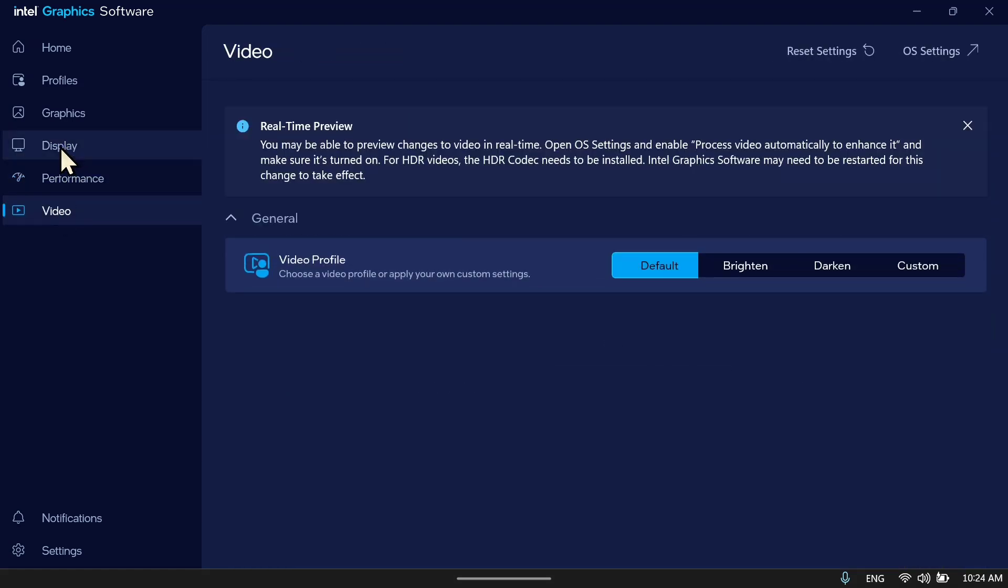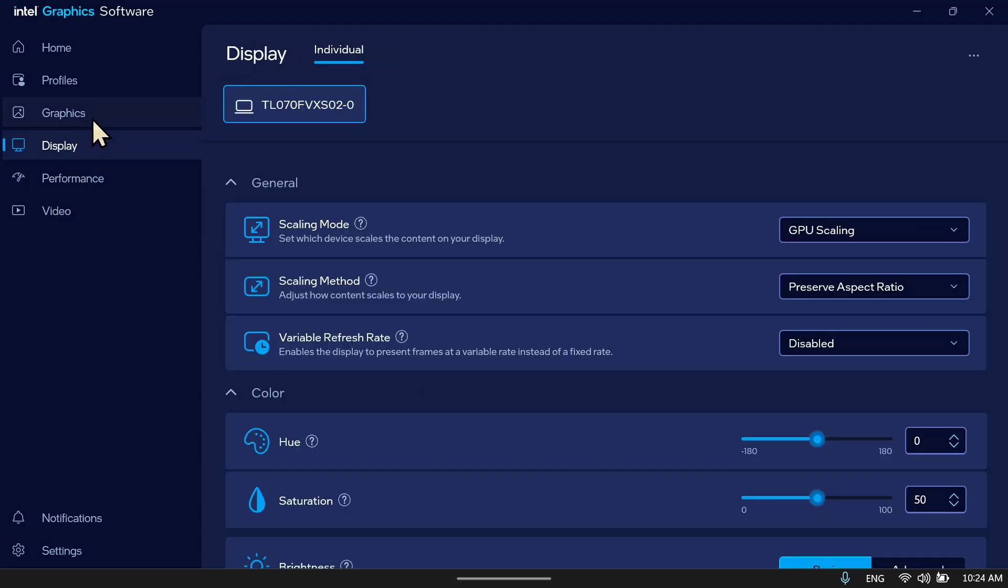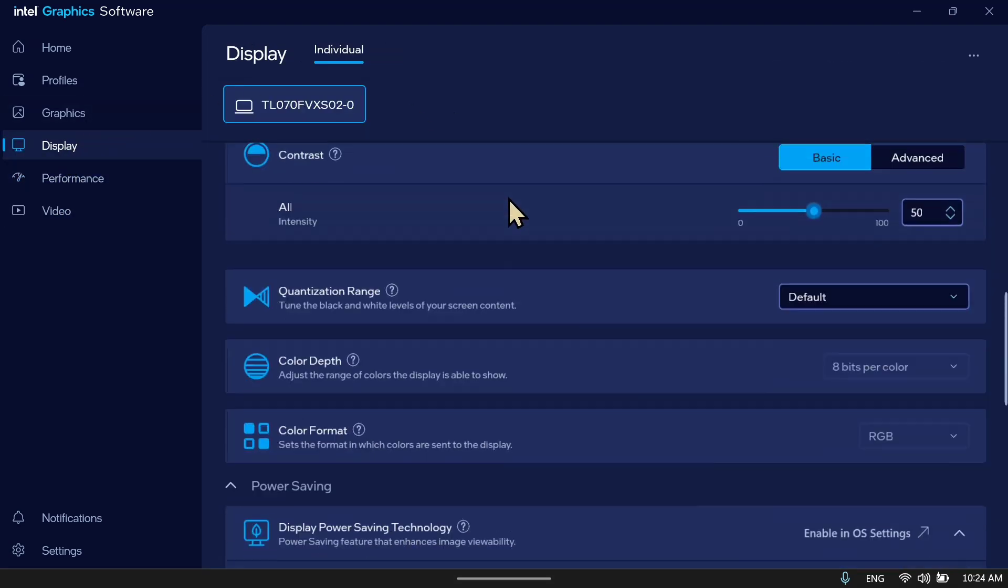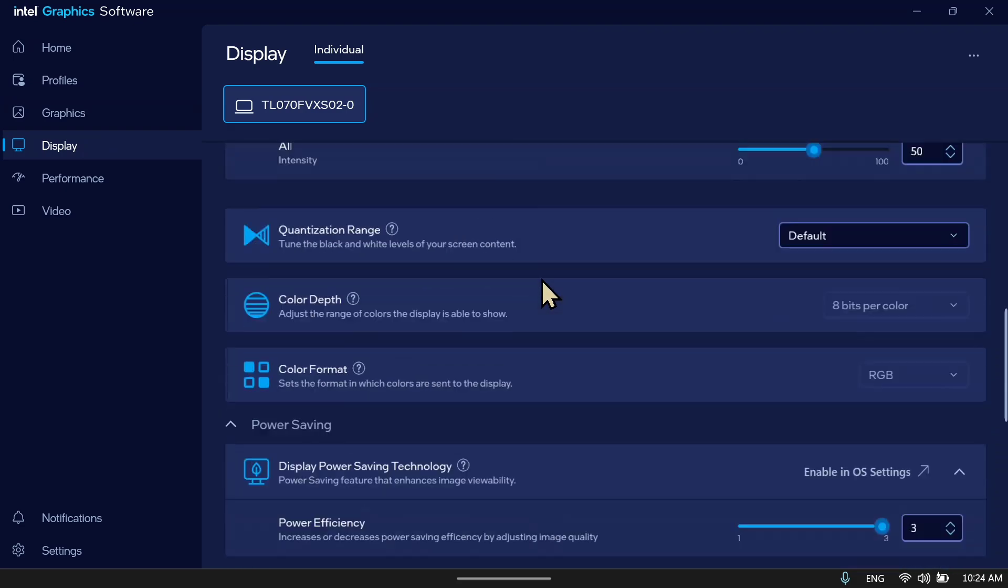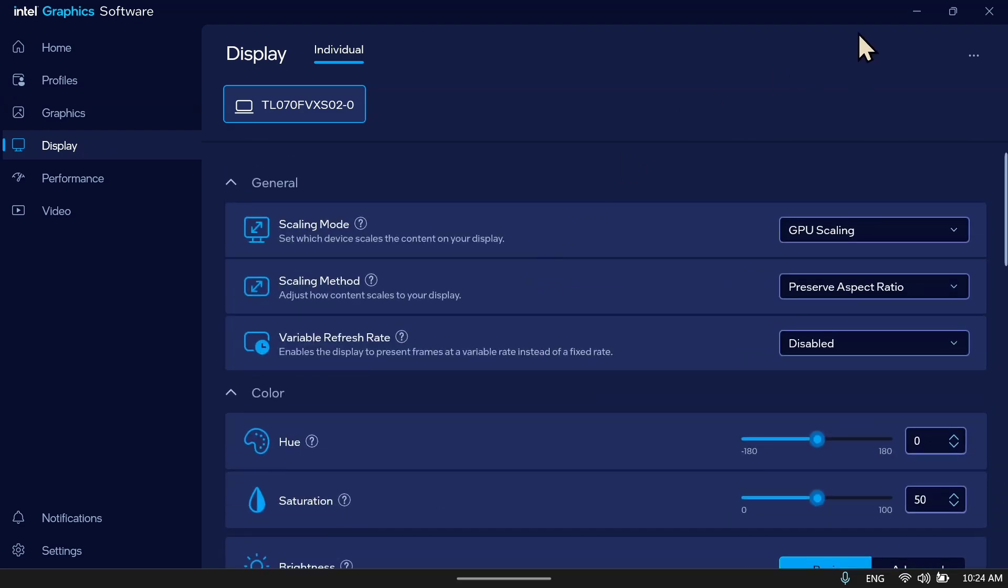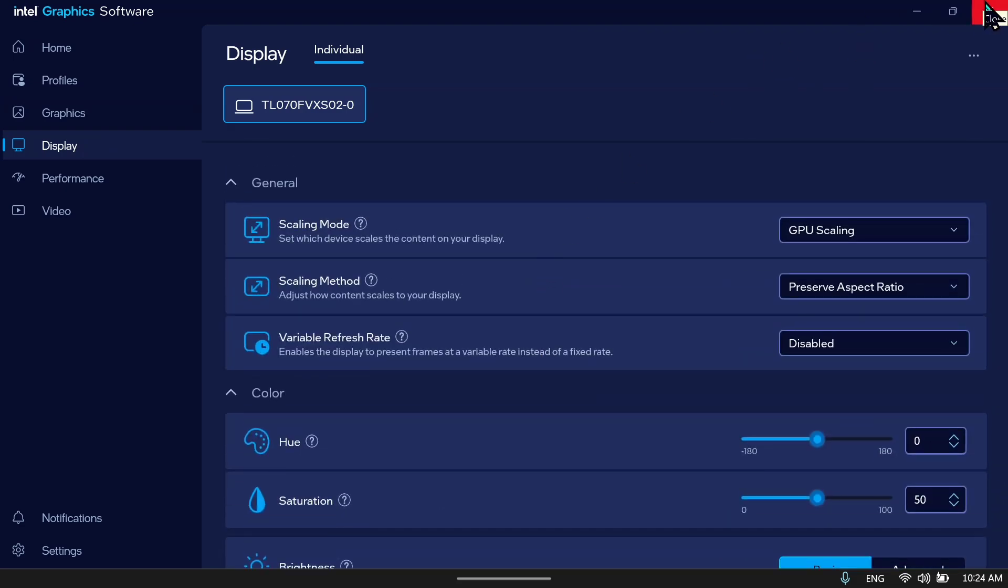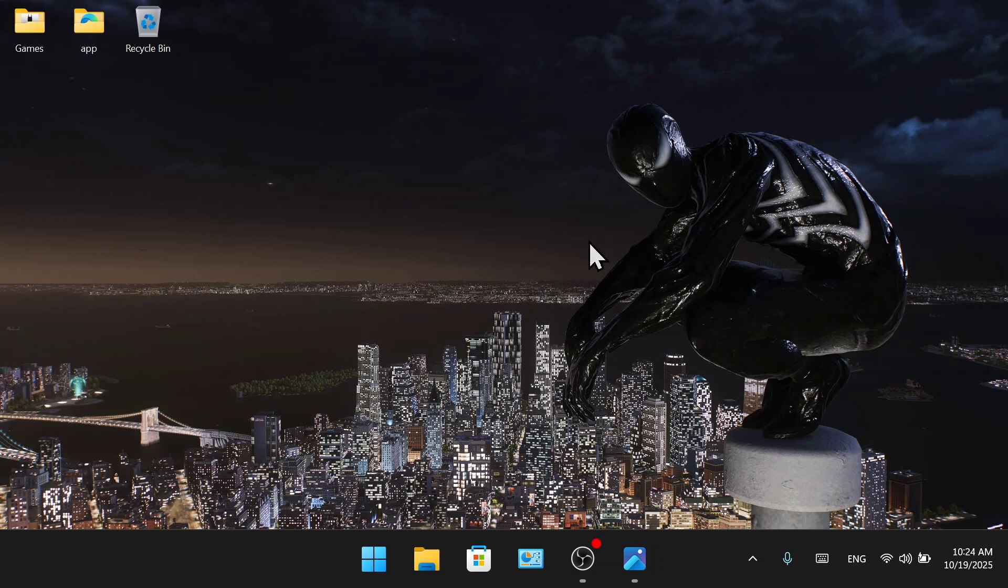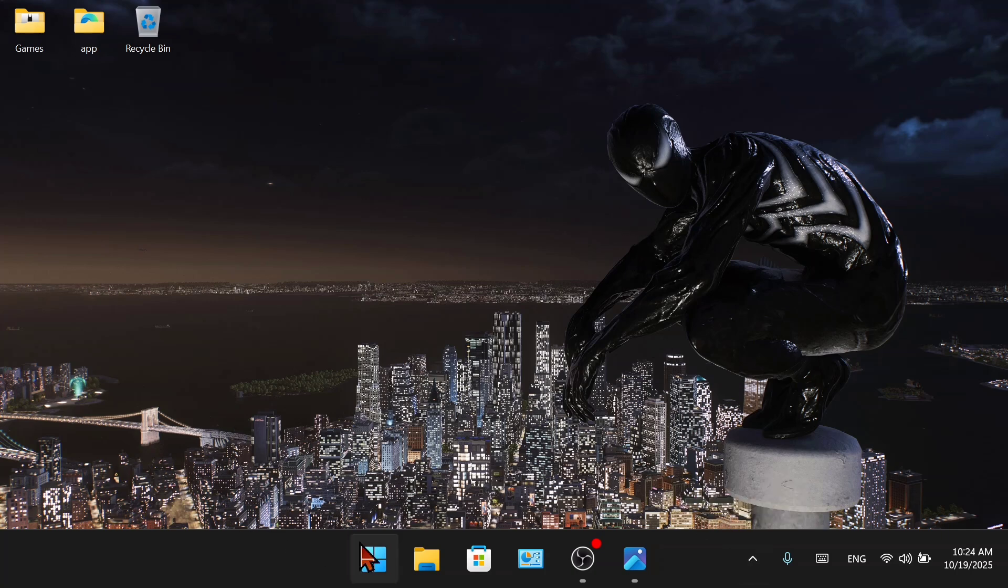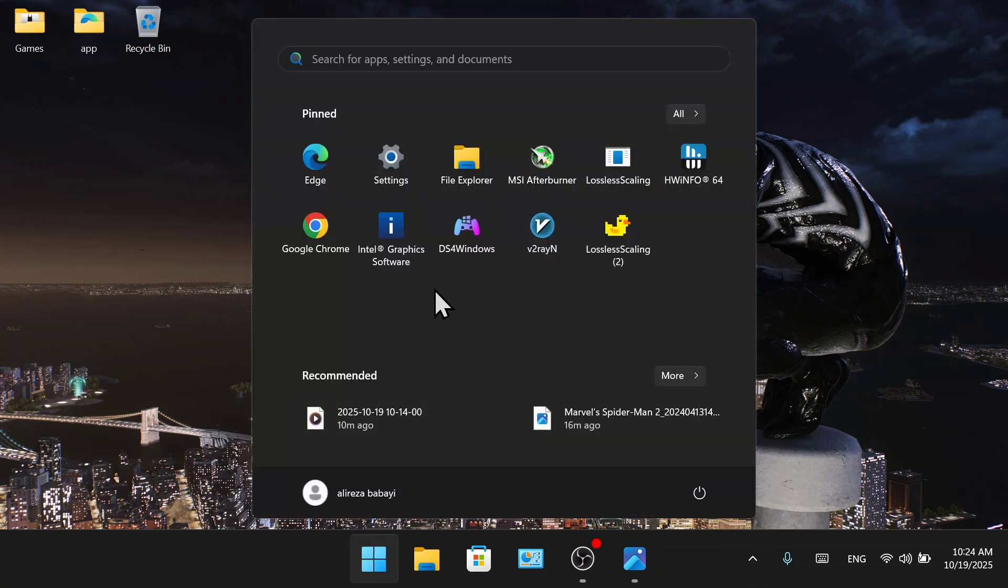Now we do not have to do anything with this app anymore, so close it. Now open MSI Center M.